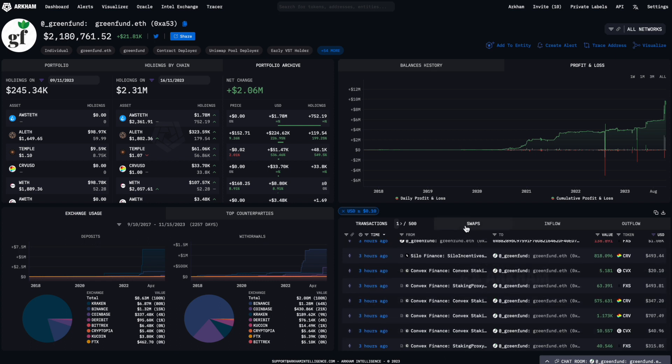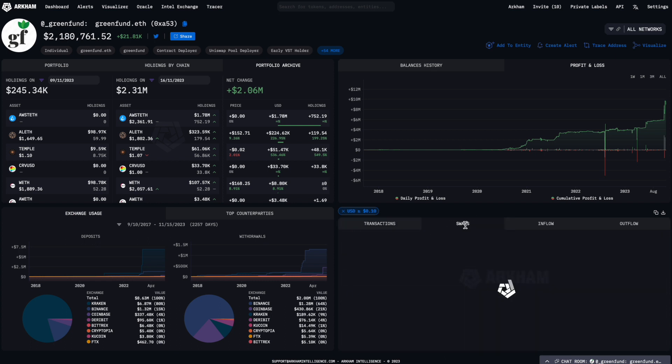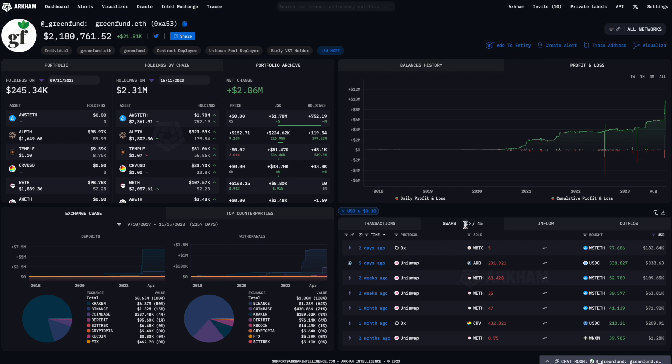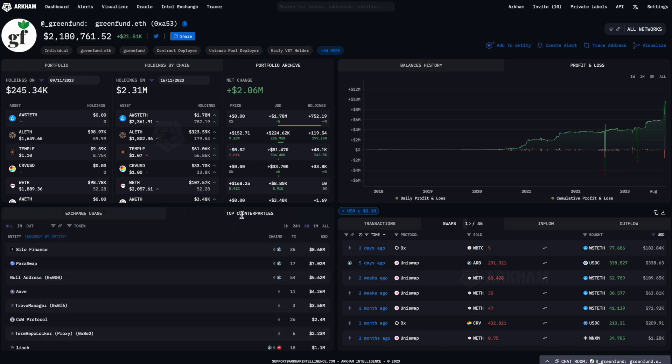You can check out the swaps tab to see specific on-chain trades made on this address. Lastly, the bottom left quadrant shows a summary of exchange deposits and withdrawals, or a list of the top counterparties of this address.